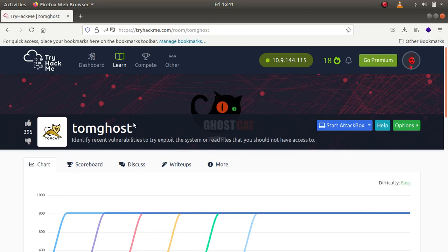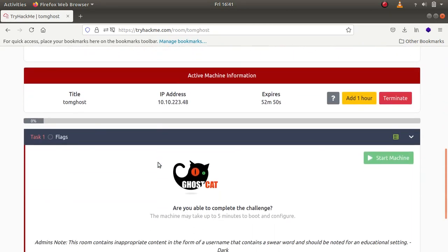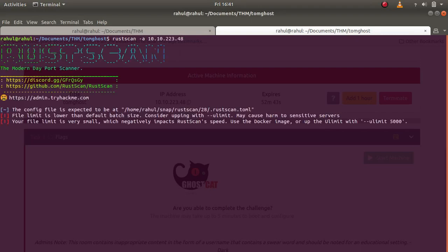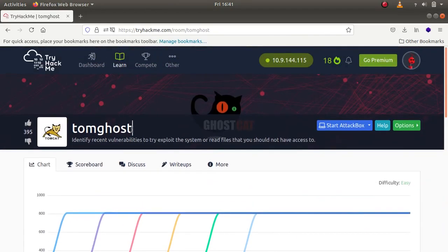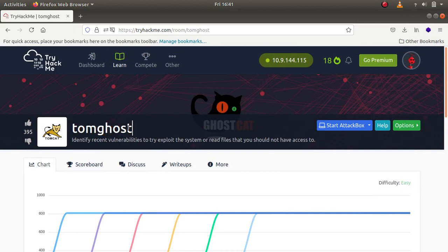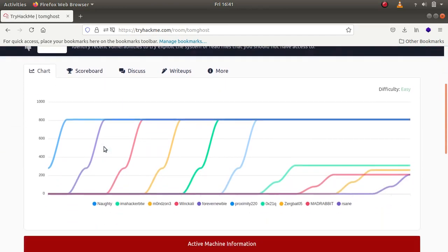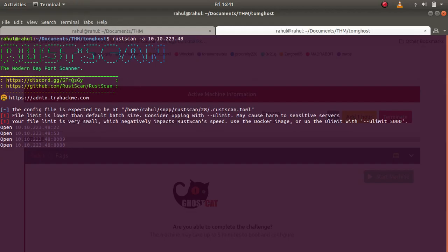I have spun up the machine and let's copy the IP address and type in rustscan followed by the IP address. I did some research on the topic and it turns out TomGhost is not only the name of the room but also a vulnerability that was found in Apache Tomcat. Let's see what we have got here.